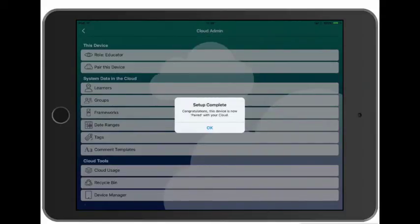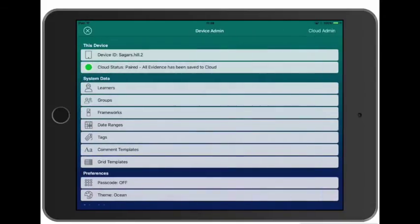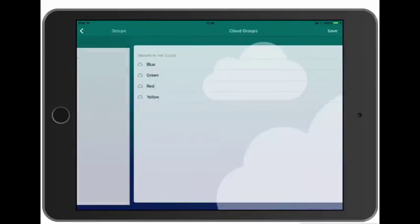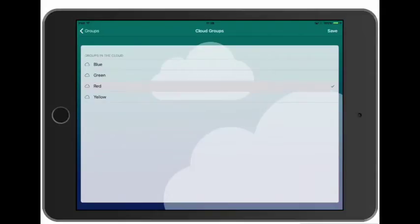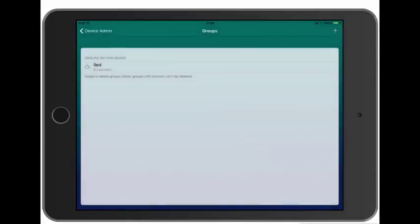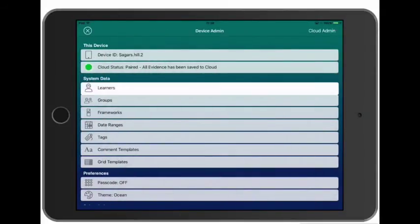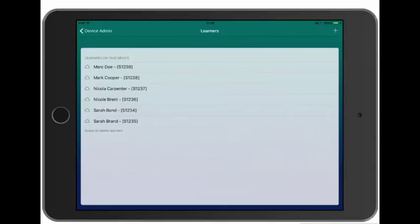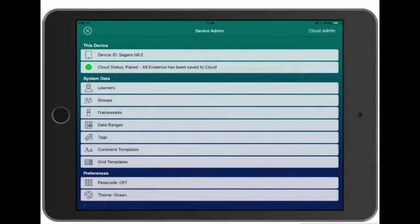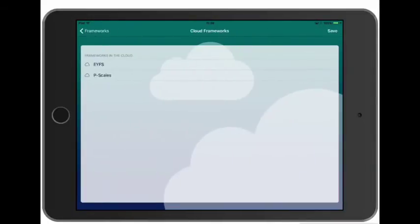So now this device is paired we just need to add the data to it. So let's go back to the device admin menu. We'll go into Groups and we'll add the red group. And as you'd expect this downloads all the learners from the red group to this device too. Next we'll download our frameworks.